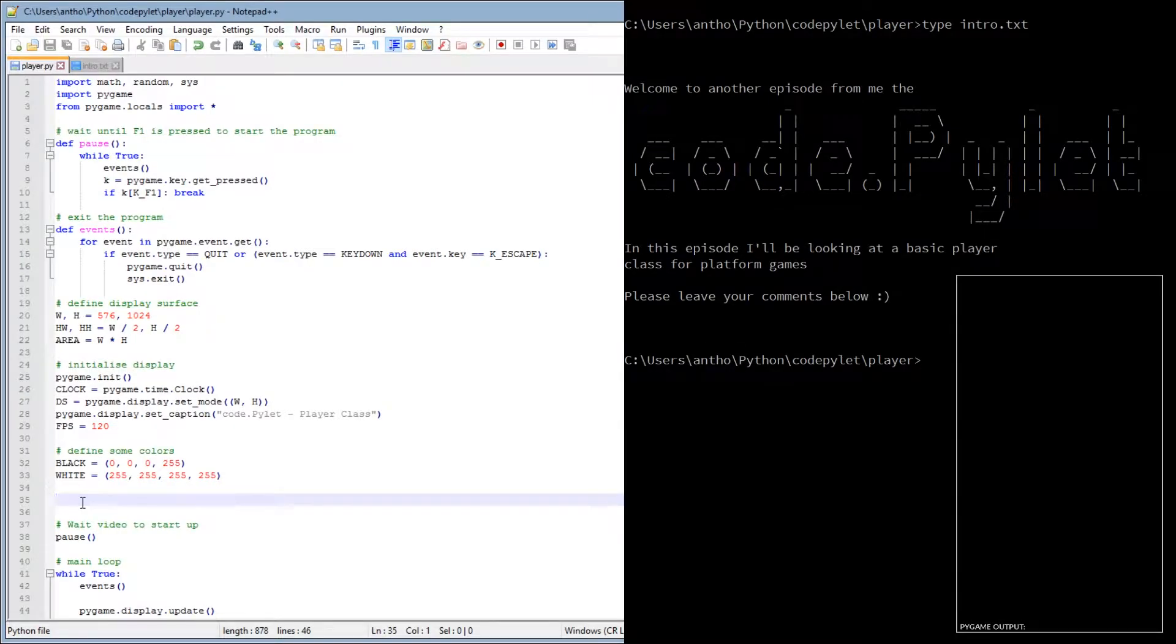Hello, I'm the code pilot. In this episode, we're going to be looking at a basic player class.